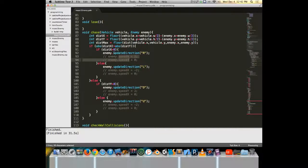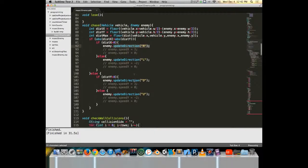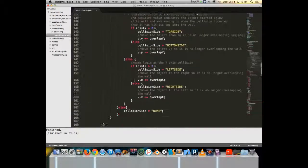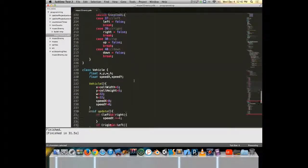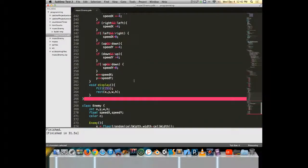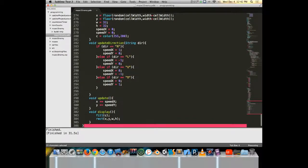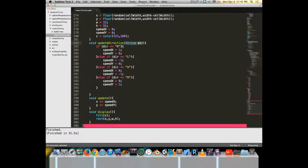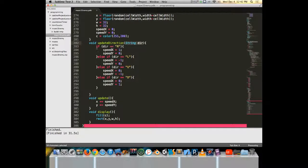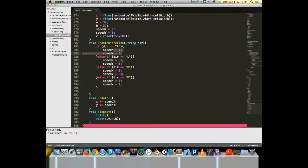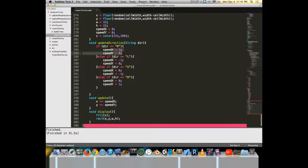So I call its update direction method, pass in a value, left, right, up or down, and wander all the way down here into the enemy and we'll see update direction. It accepts a string. Well, remember I passed a thing in quotation marks. If it's in quotation marks, that means it's a string. And then I say, hey, if that value was r, now I set my speed x and speed y. If my value was l, set my speed x and speed y. If the value was u, set my speed x and speed y. If the value was d, set speed x and speed y.